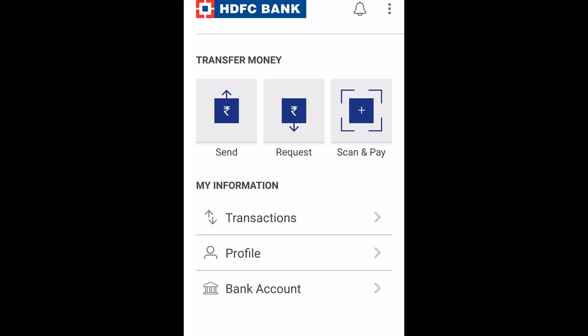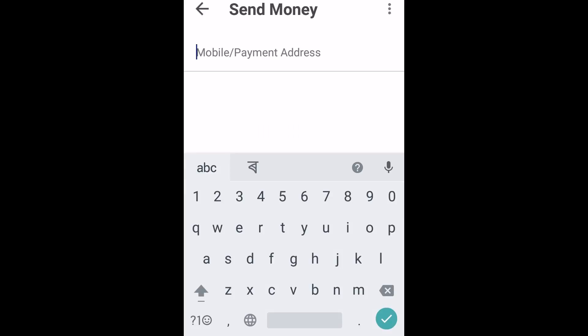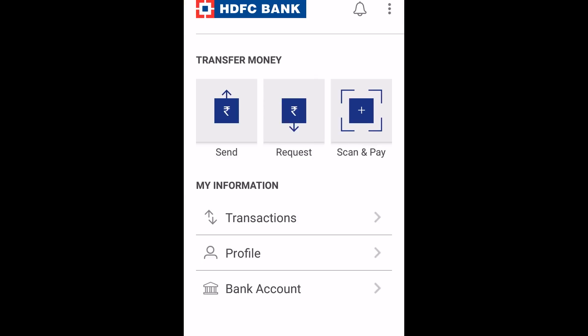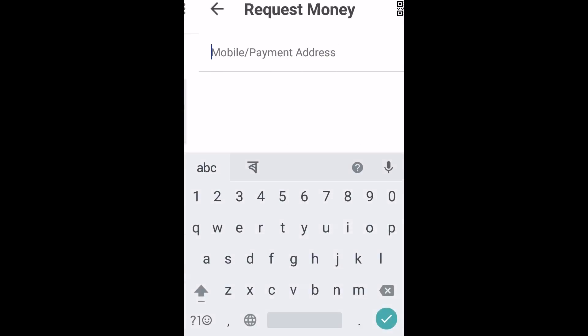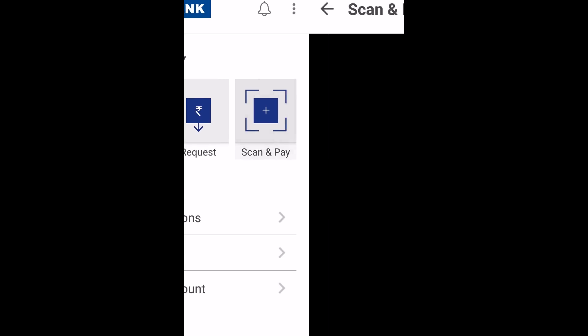Now you can send money with the help of mobile number and payment address. You can request for money with the help of mobile number and payment address. You can scan and pay your bills.